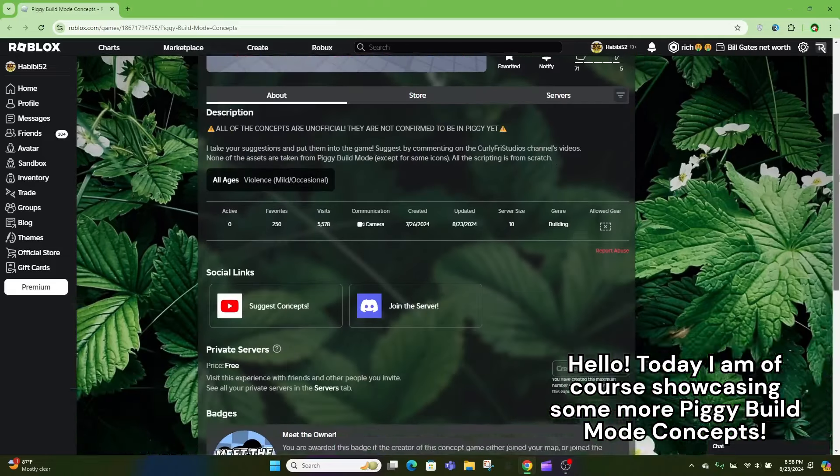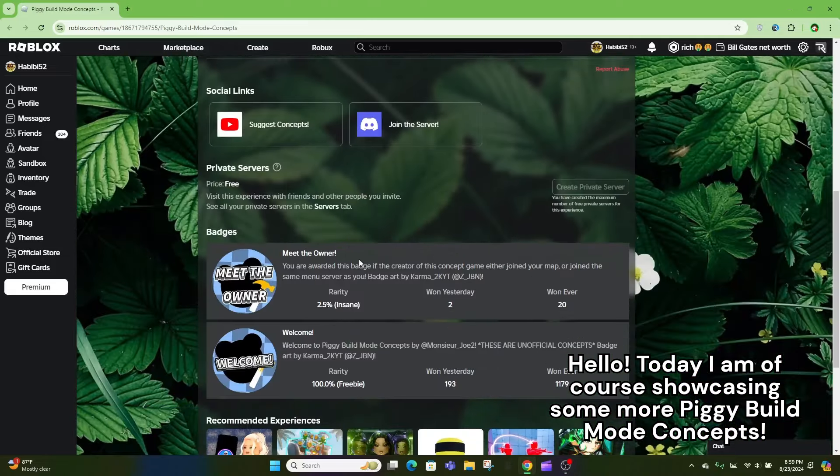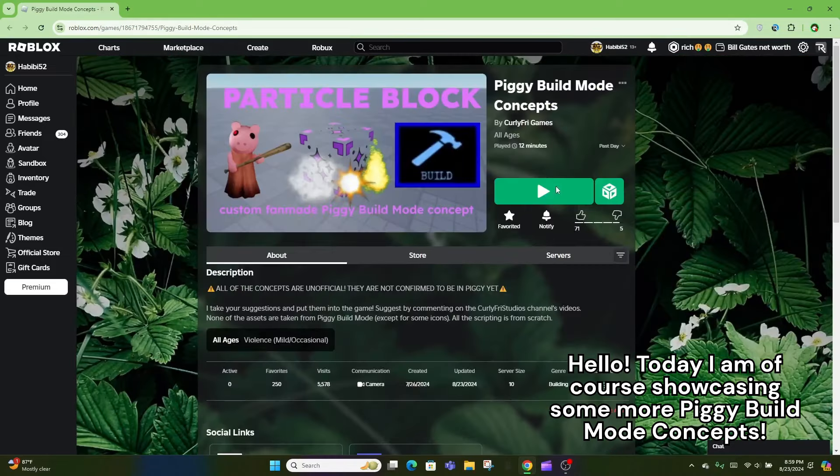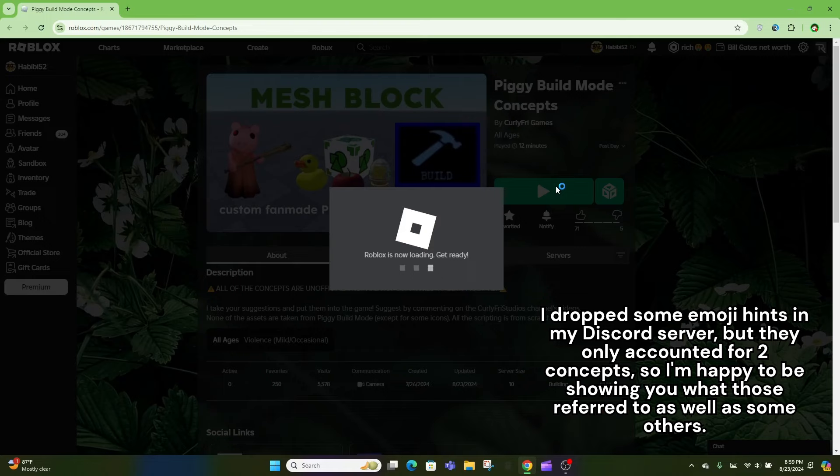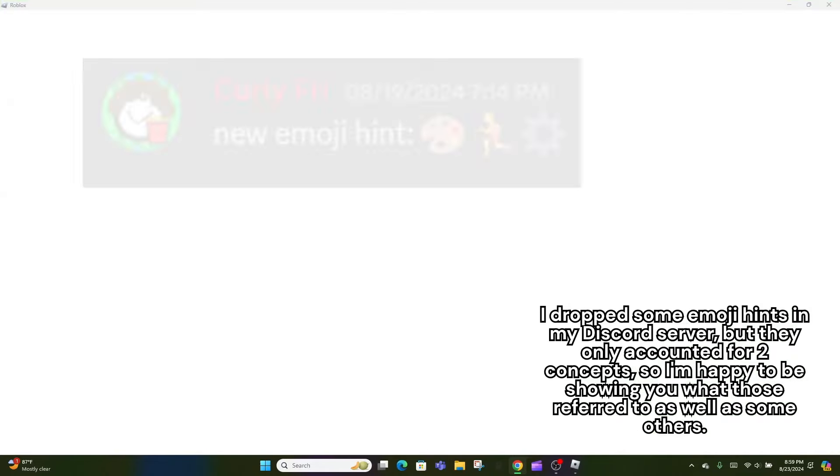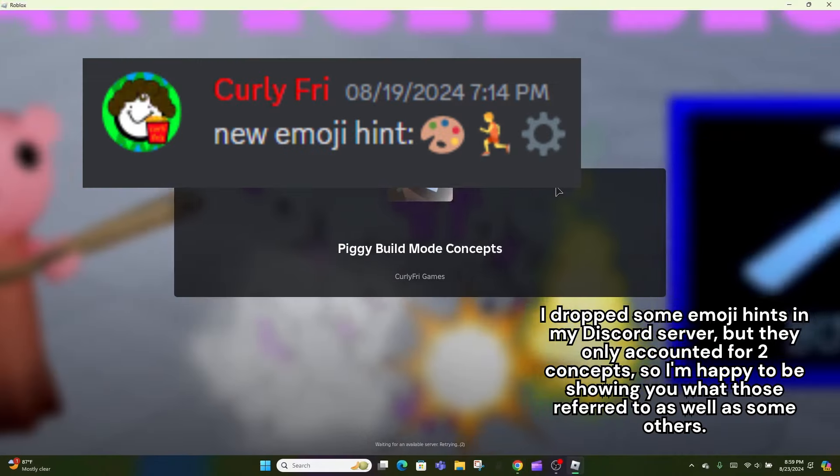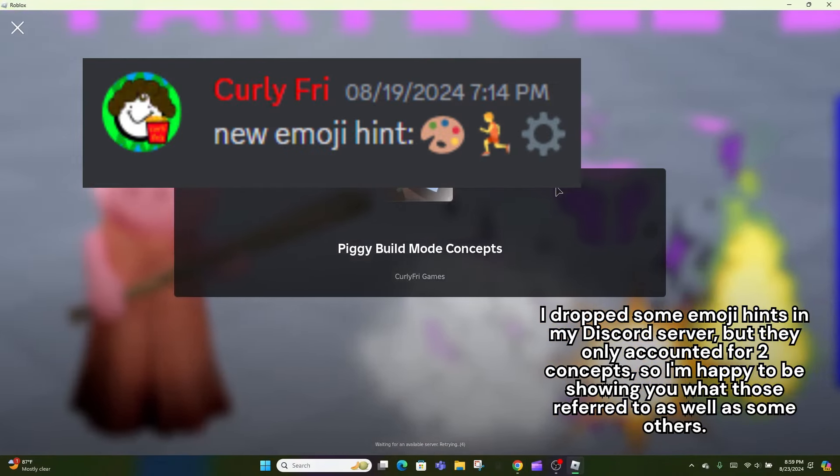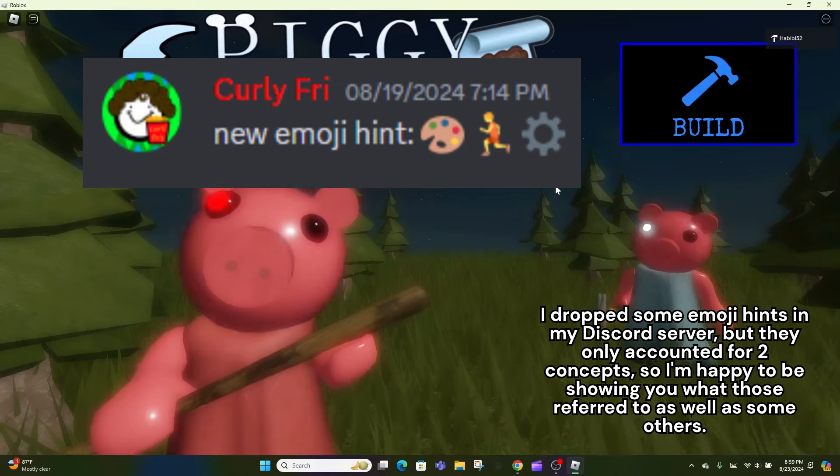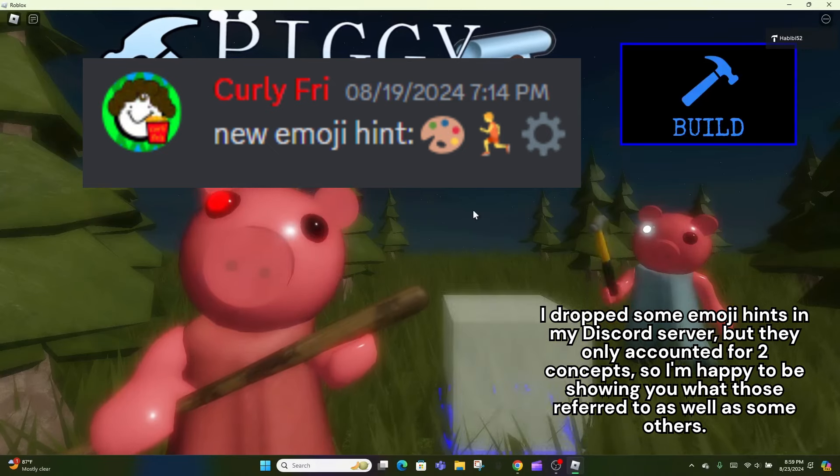Hello. Today, I am of course showcasing some more Piggy build mode concepts. I dropped some emoji hints in my Discord server, but they only accounted for two concepts, so I'm happy to be showing you what those referred to as well as some others.